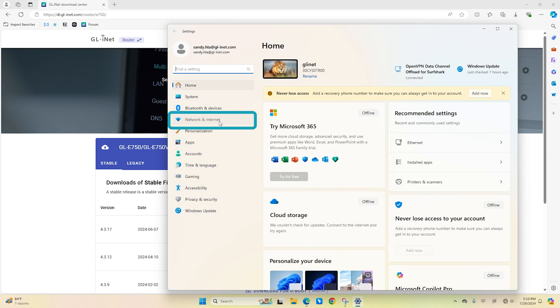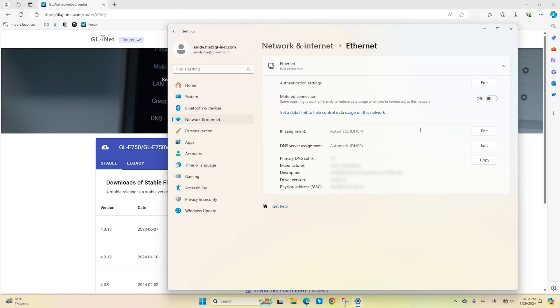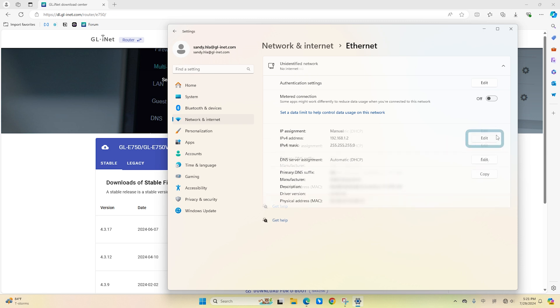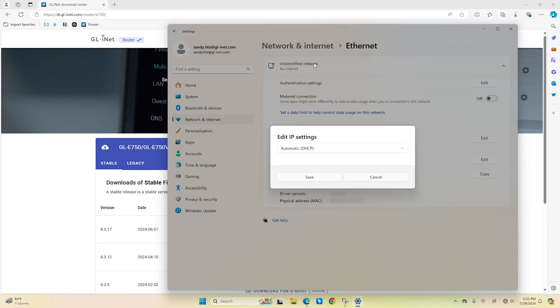Click on Network and Internet. Click the Ethernet tab. Under the IP Assignments section, click the Edit button. Select the Automatic, DHCP option.